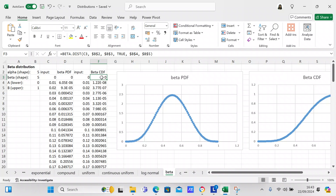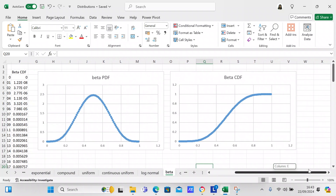You put that CDF formula in cell F3 and copy it all the way down to F102. The resulting graph shows the beta CDF. You can see that the beta PDF graph looks different from the beta CDF graph, which is a good way to see the difference between the two.